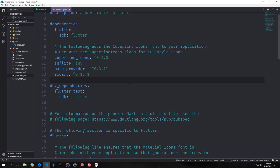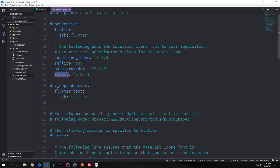Naturally because we want those plugins we need to add them to our pubspec.yaml file. The SQLite plugin for Dart is called sqflite and they recommend that you put in the any keyword rather than put in a specific version. The PathProvider plugin we already looked at — 0.3.1 is the current version in this video. And then RxDart, which is an implementation of the Rx library in Dart, is currently at 0.16.1.